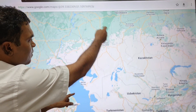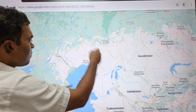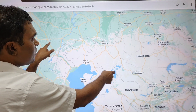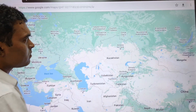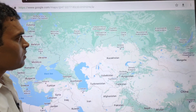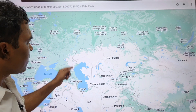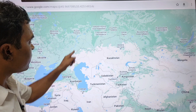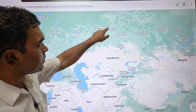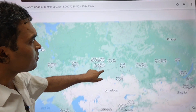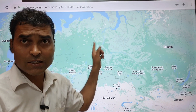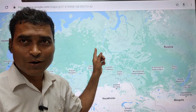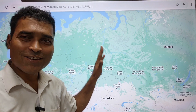Russia is the largest country in the world. You can see Russia bordering the Caspian Sea here on the map.